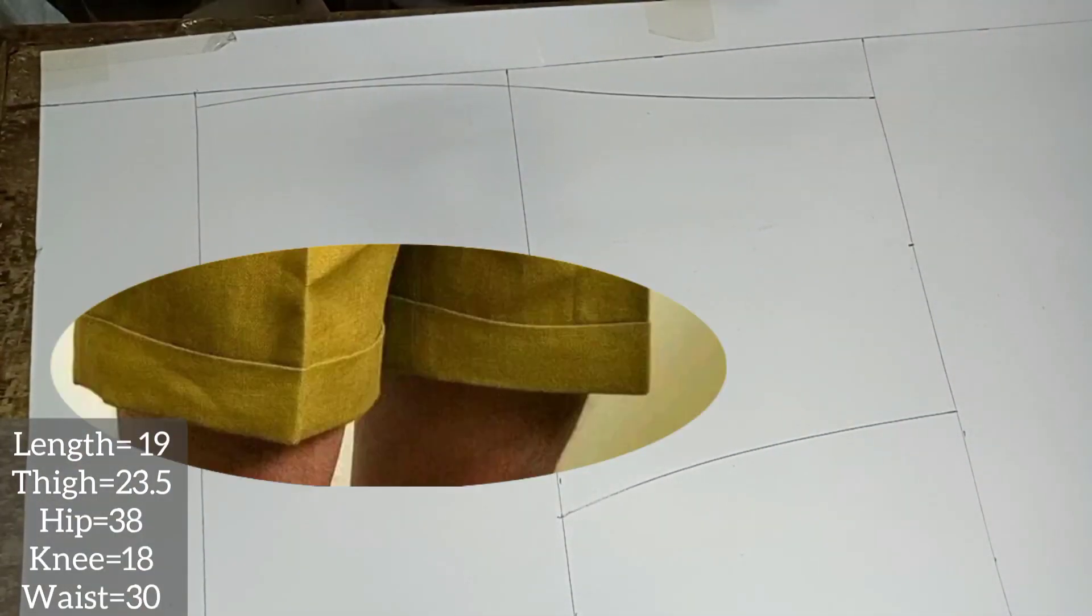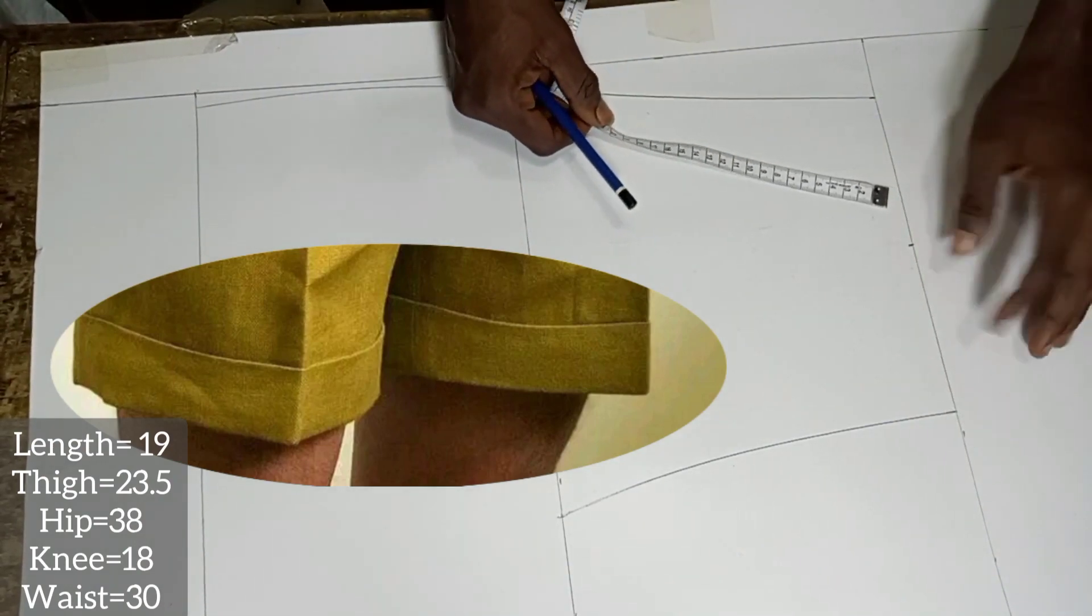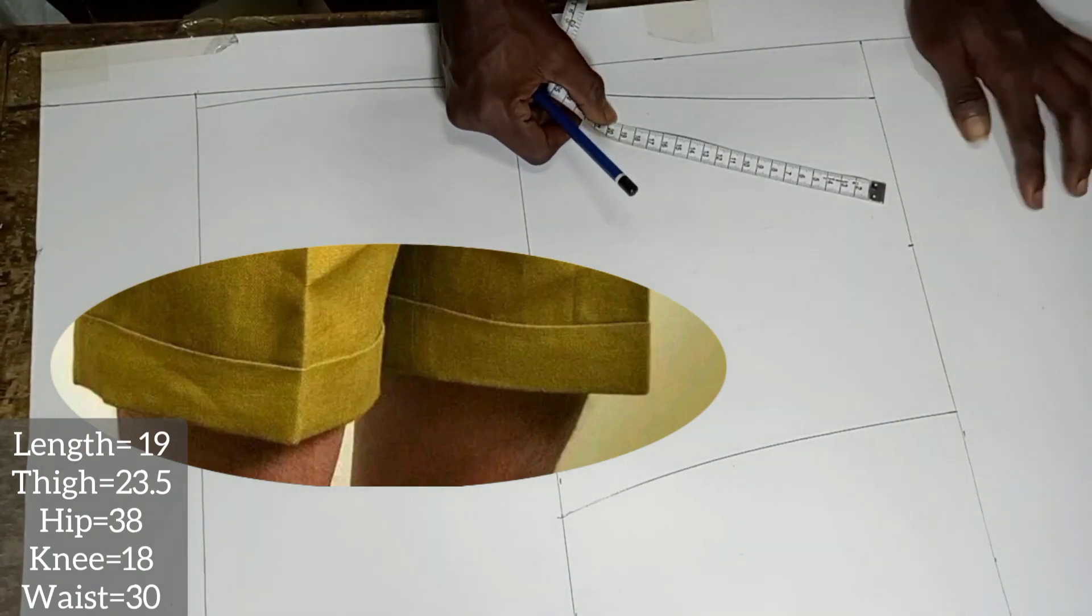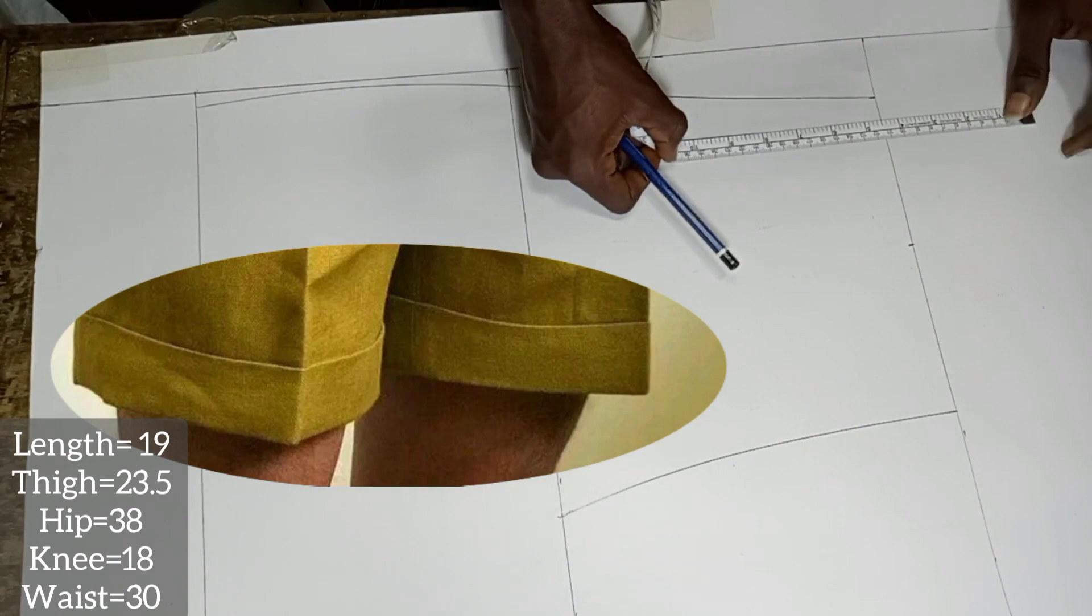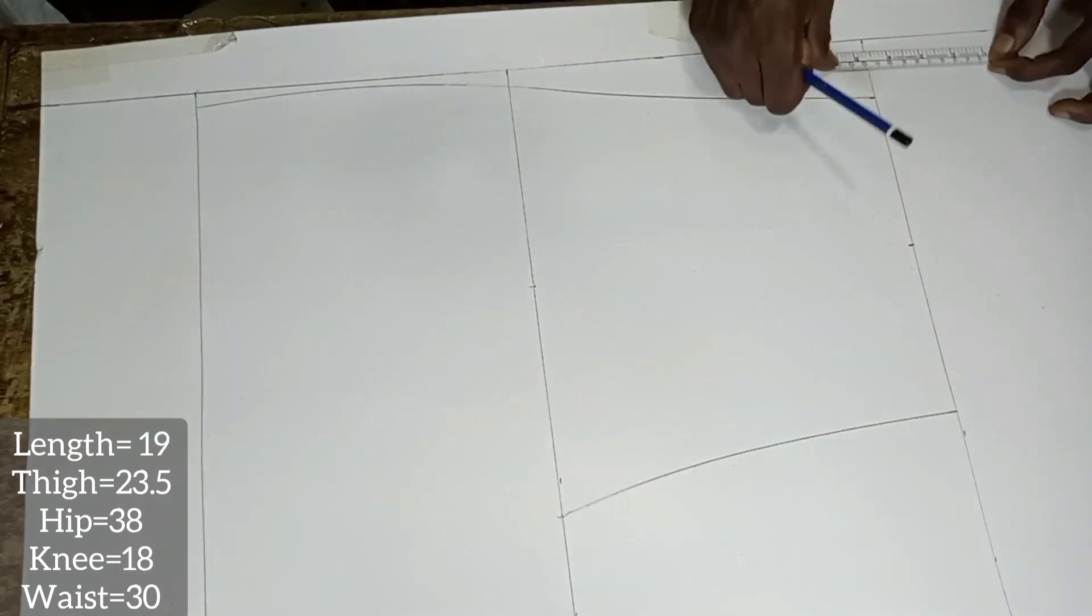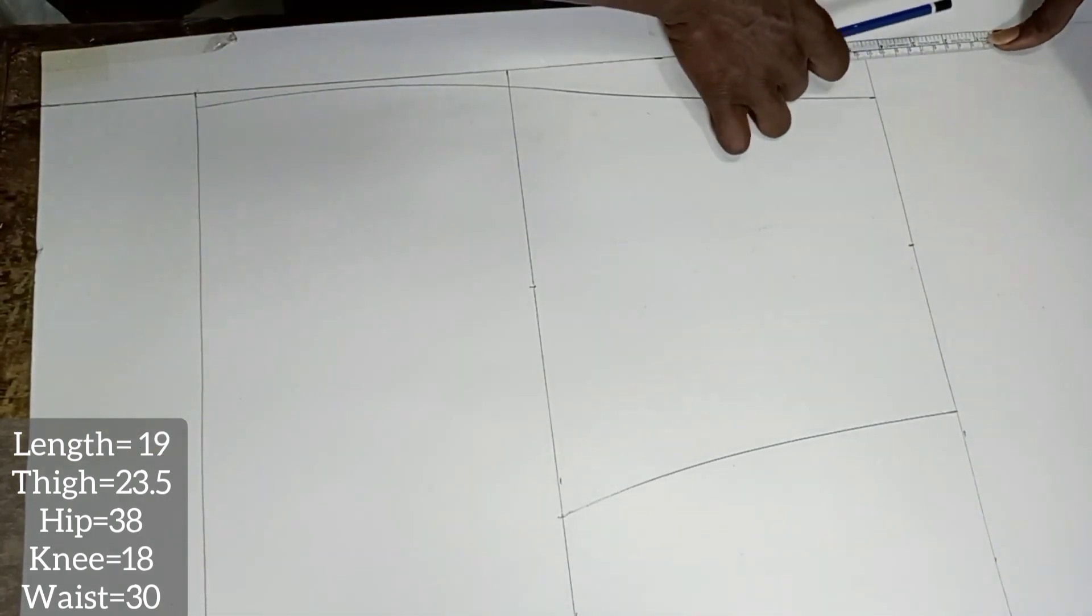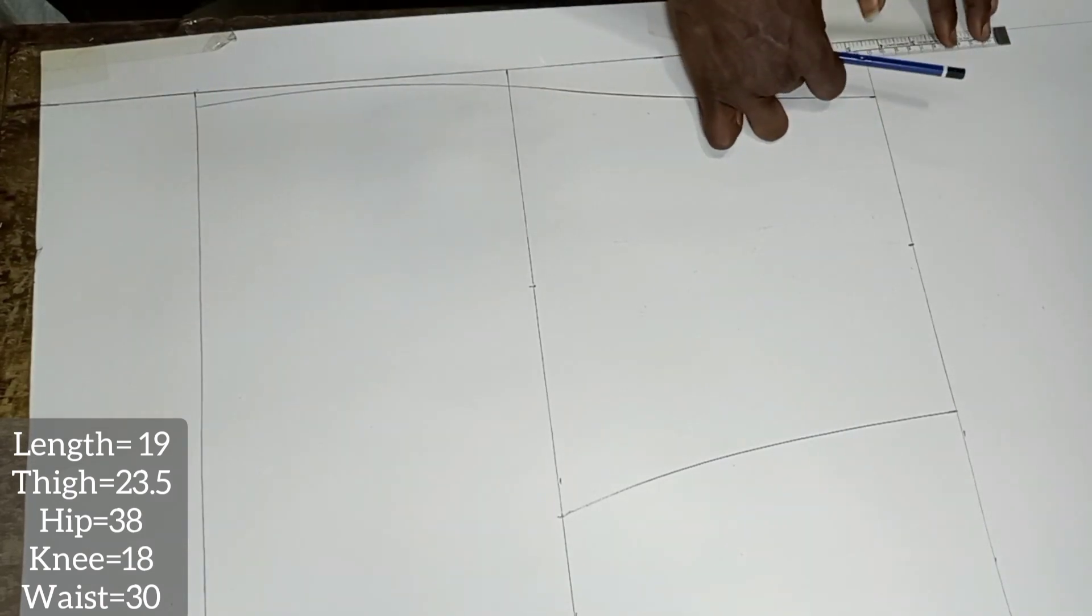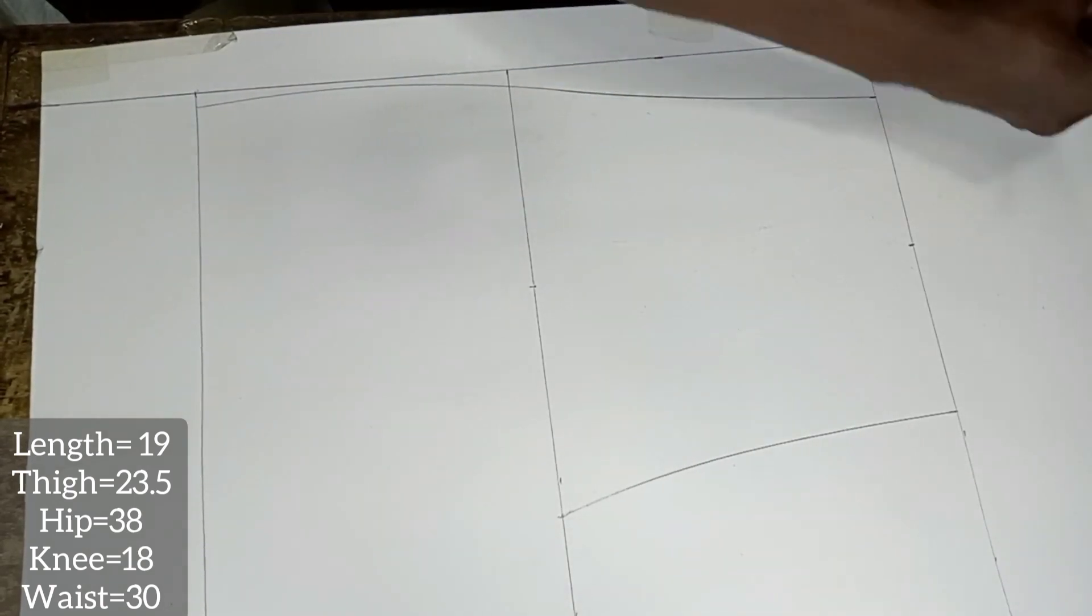Remember, the pants we want to make with this pattern is a double M pant, so instead of the regular 2 inches for the M, I'm going to add 4.5 inches.